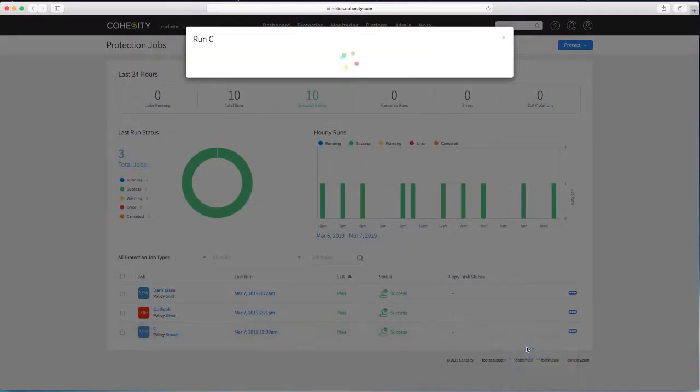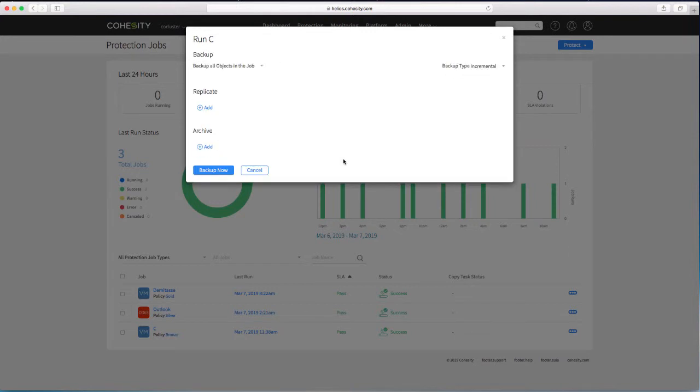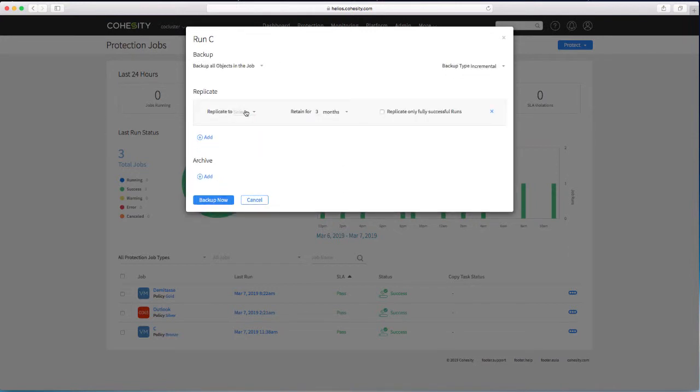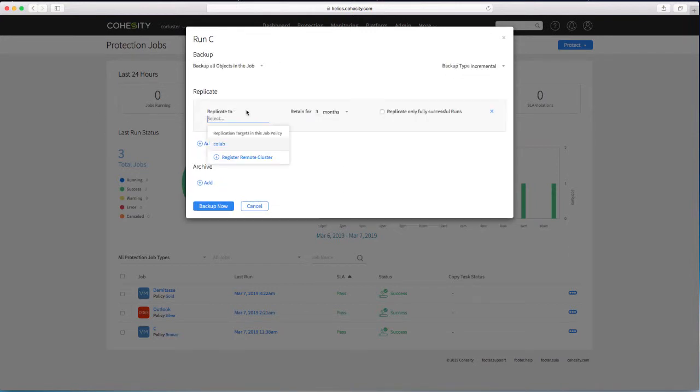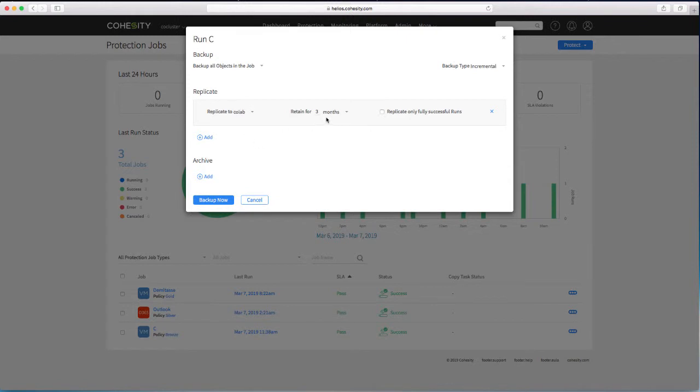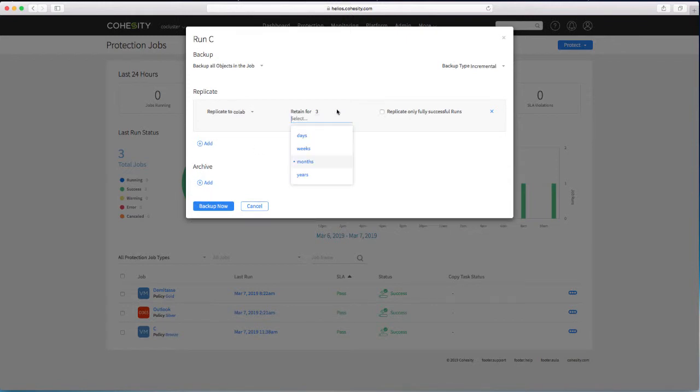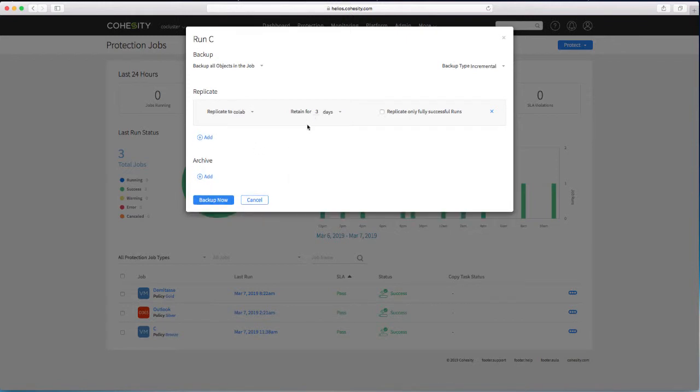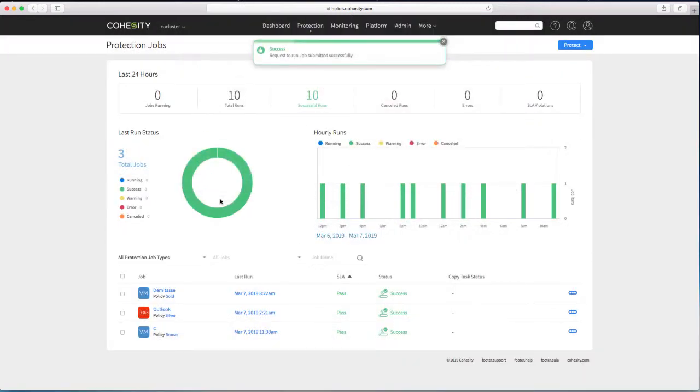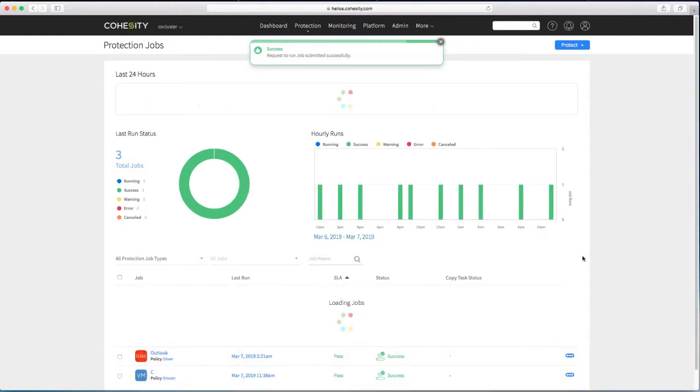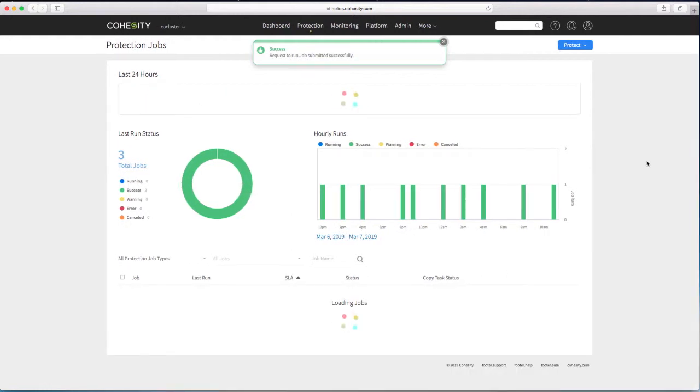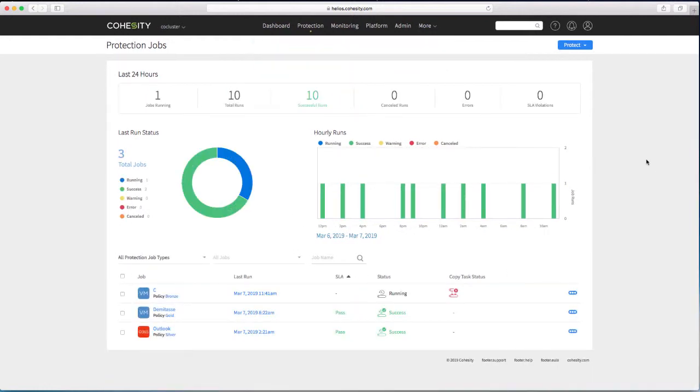So I'm going to run now. And I'm going to add replication to there. To colab. I'm going to say retain for three days. And replicate only successful runs. I'm going to back up now. So that protection job will start off.